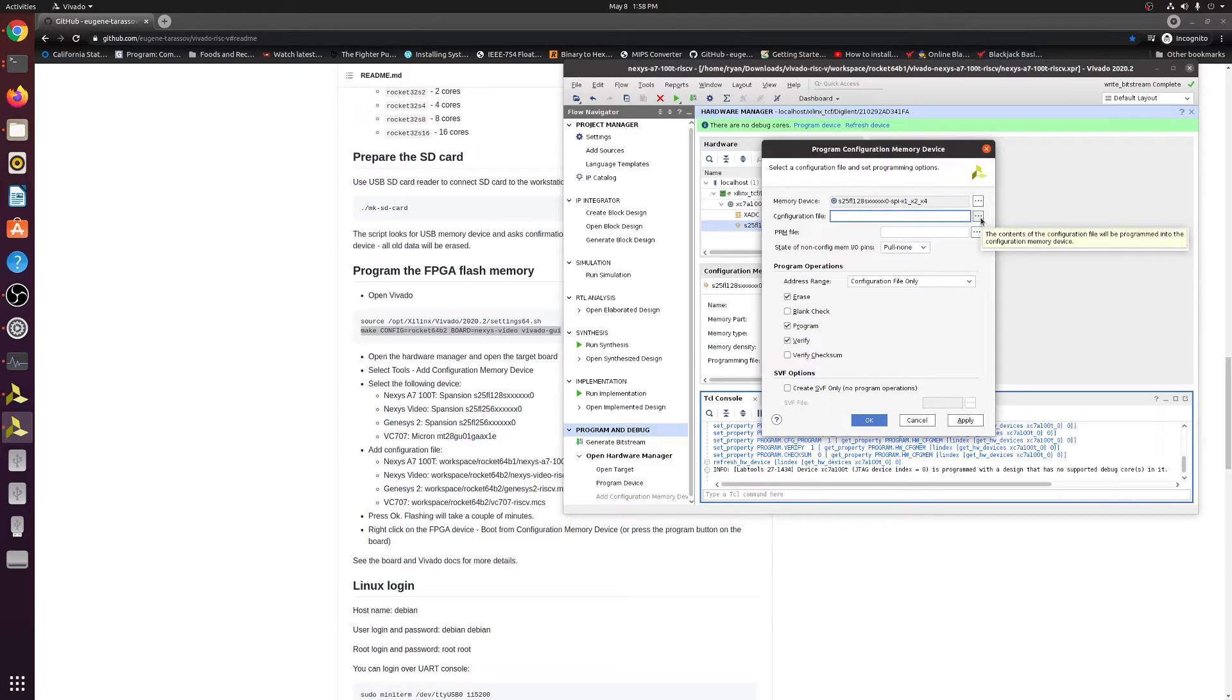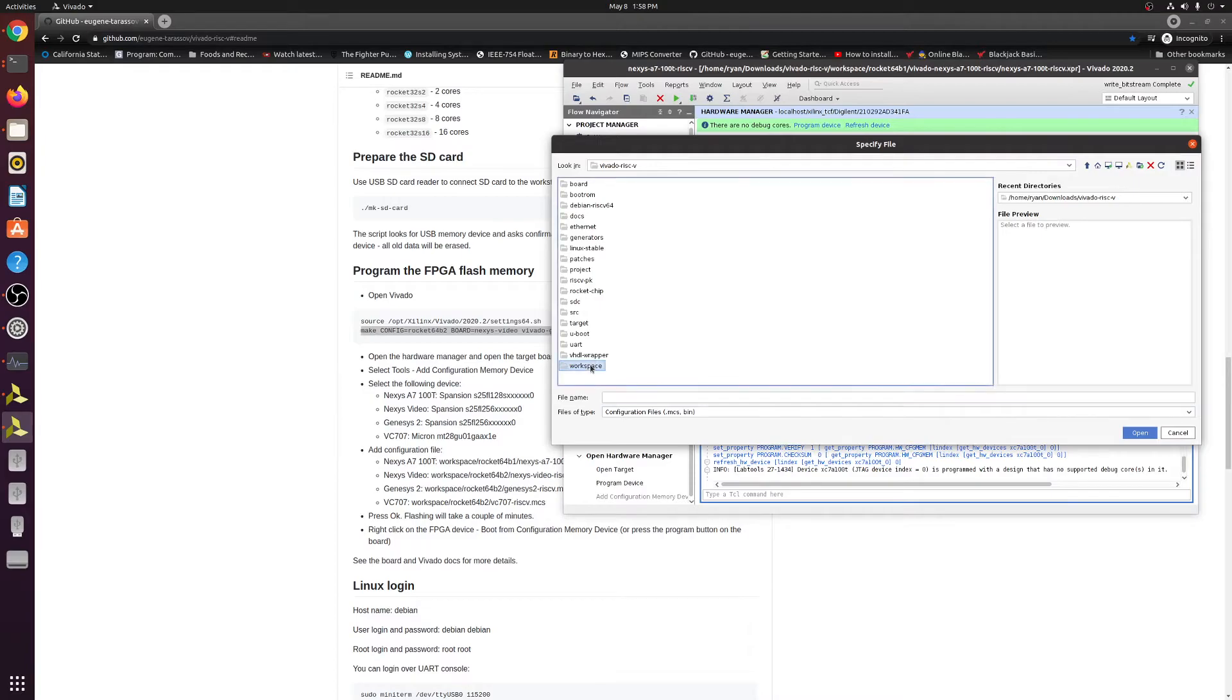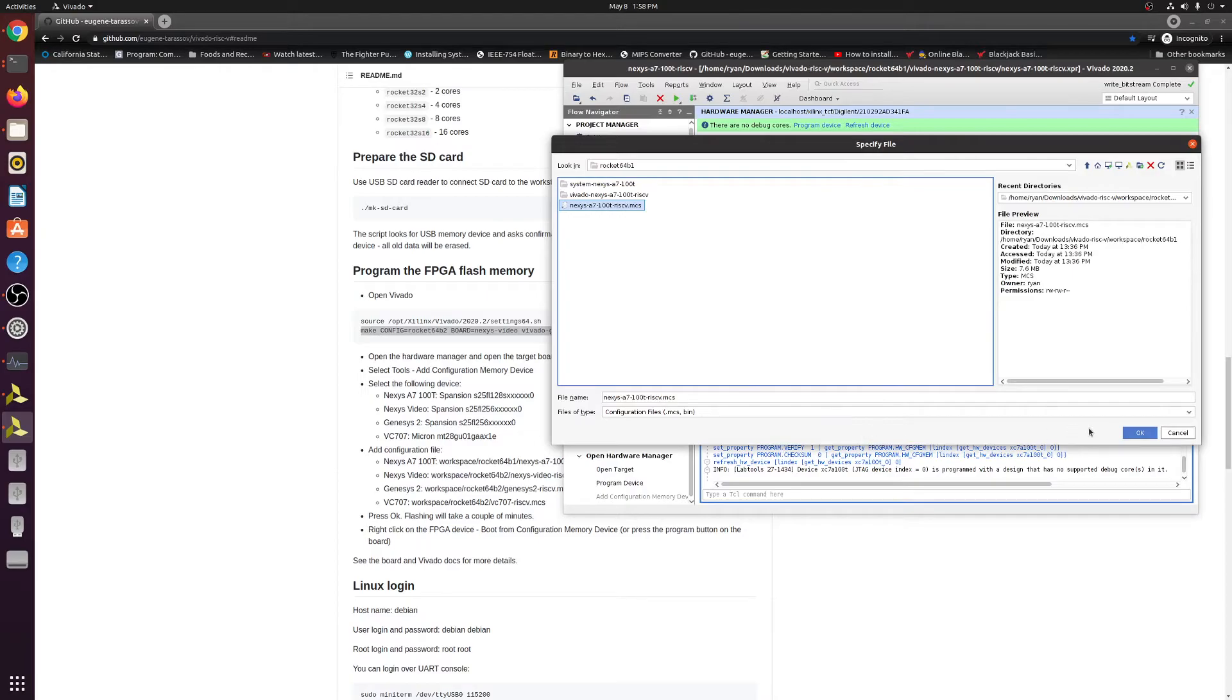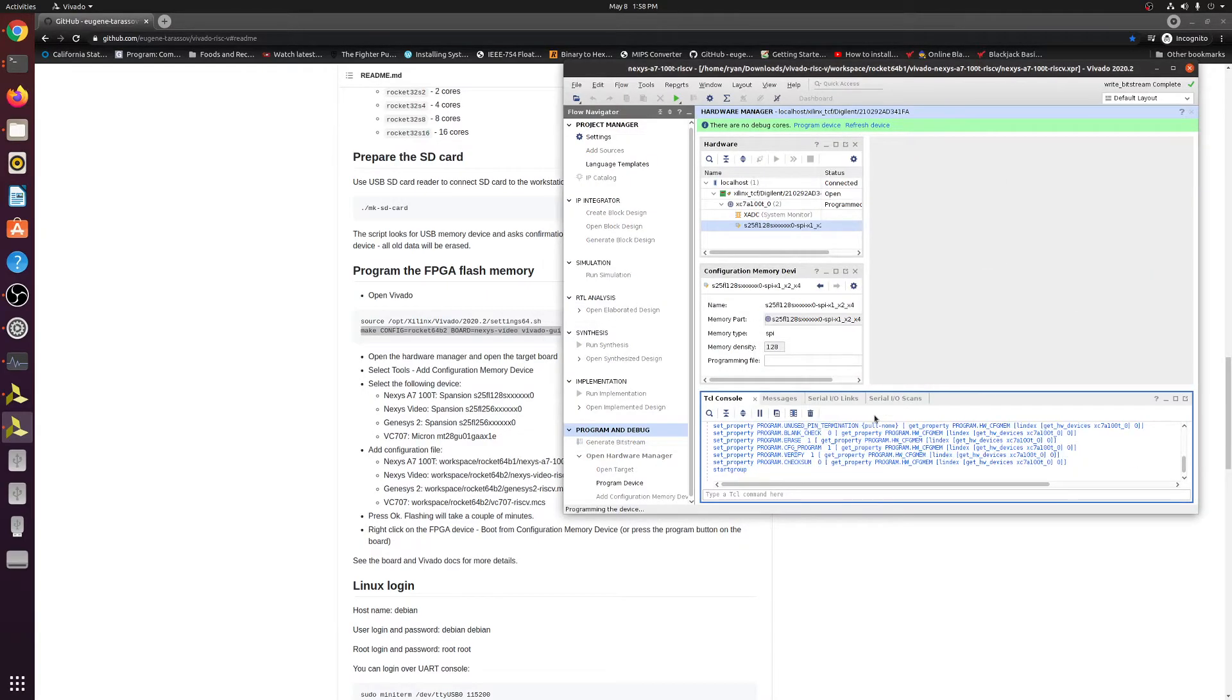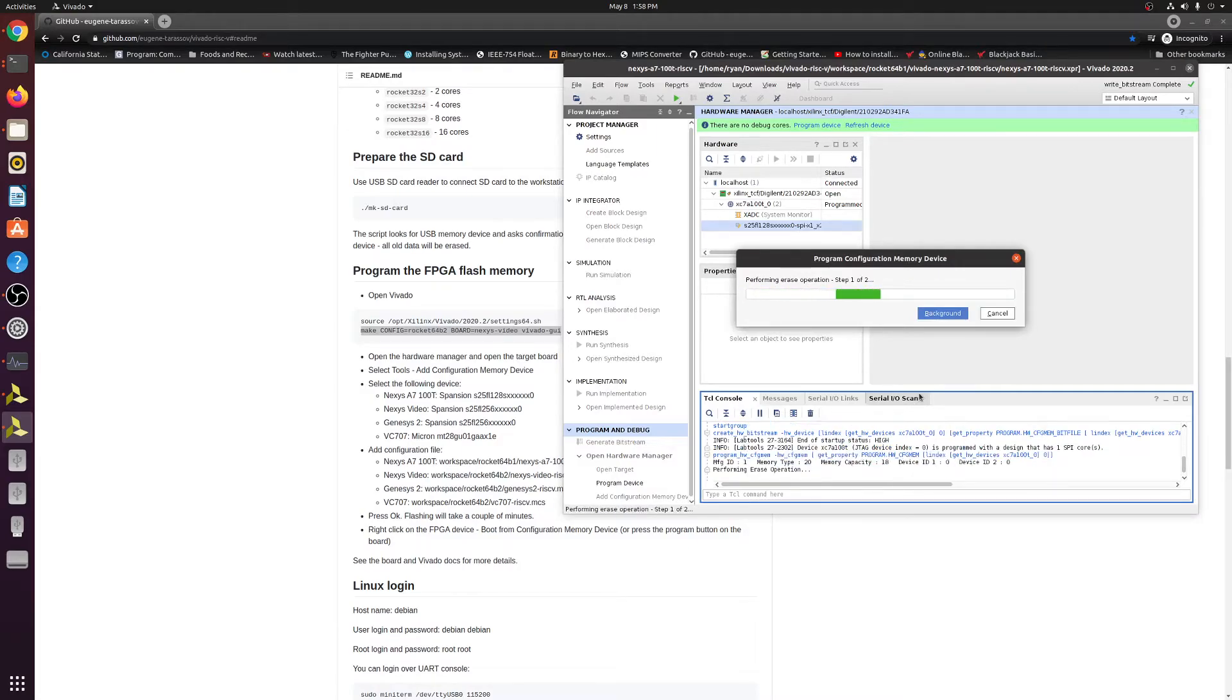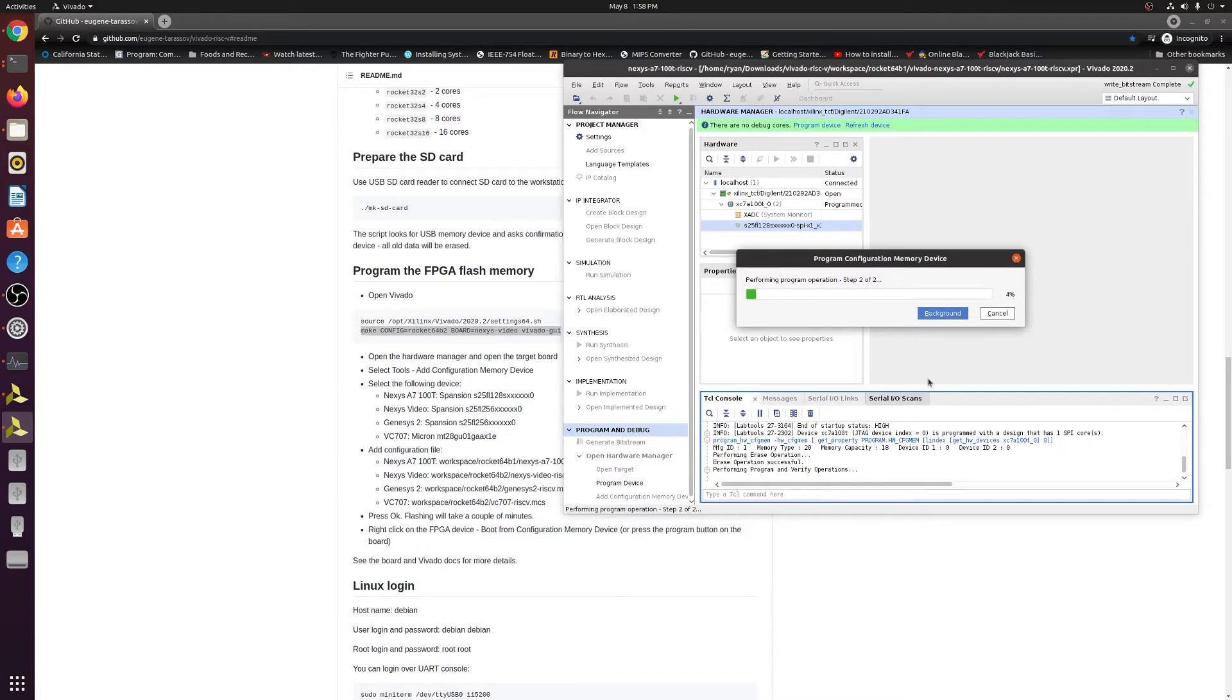And then add the configuration file. So this is where you're going to have to go into your own file explorer and wherever you had the Git clone, you're going to need to go ahead and go to the workspace and then the rocket 64B1 or 2, whichever one you made. And then double click, go in there and select the MCS file. Click OK. And then go ahead and click OK. Now it's going to go ahead and program the device and do all that stuff. This may take a bit, another minute or two.